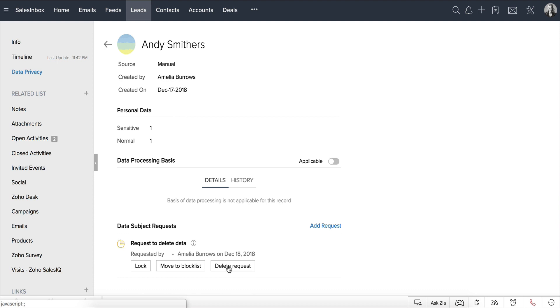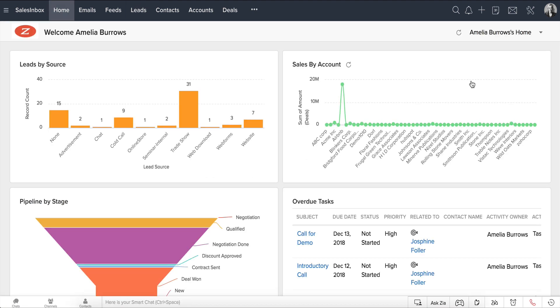There you go! So that's how you can add and address a data subject request in Zoho CRM. You can track the data subject requests and more GDPR-related information from the Overview dashboard under Compliance Settings.